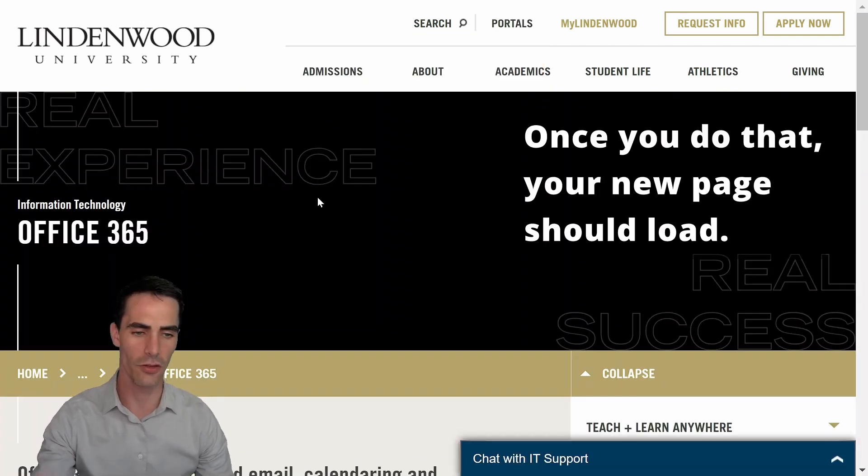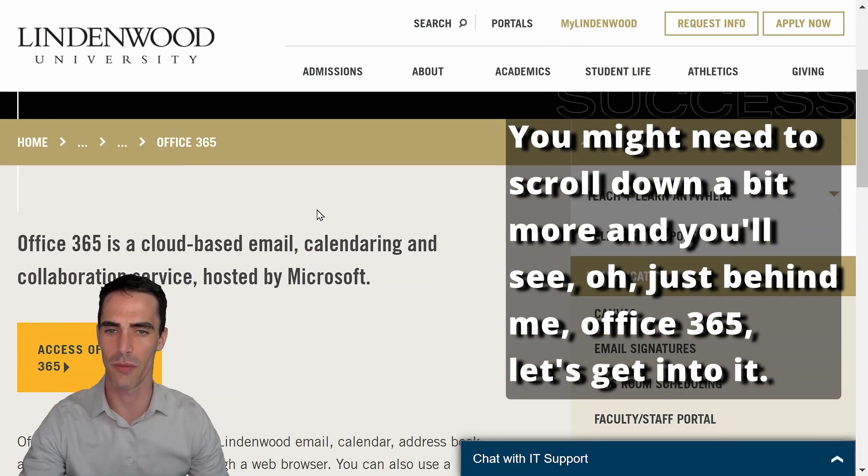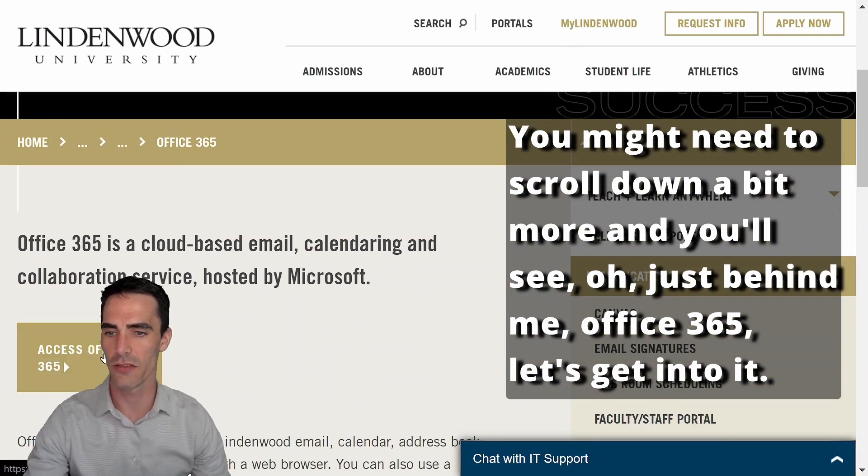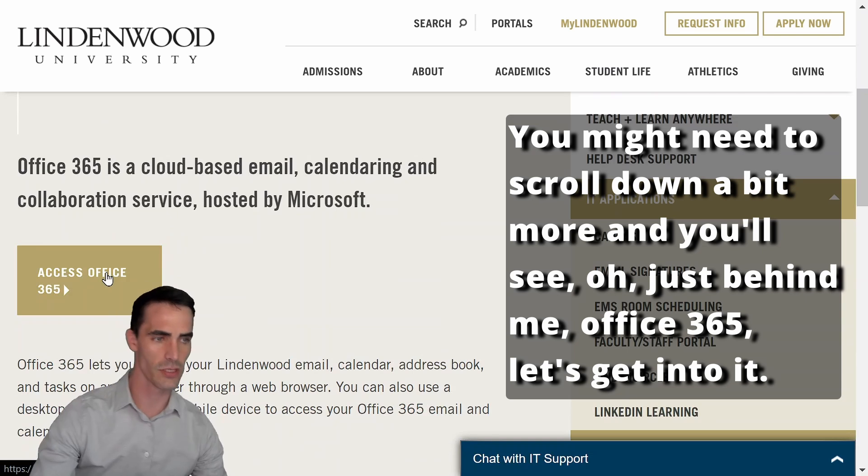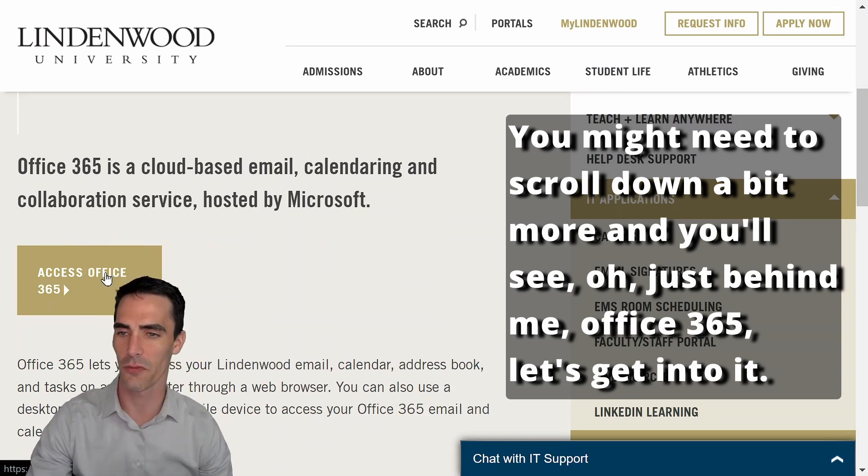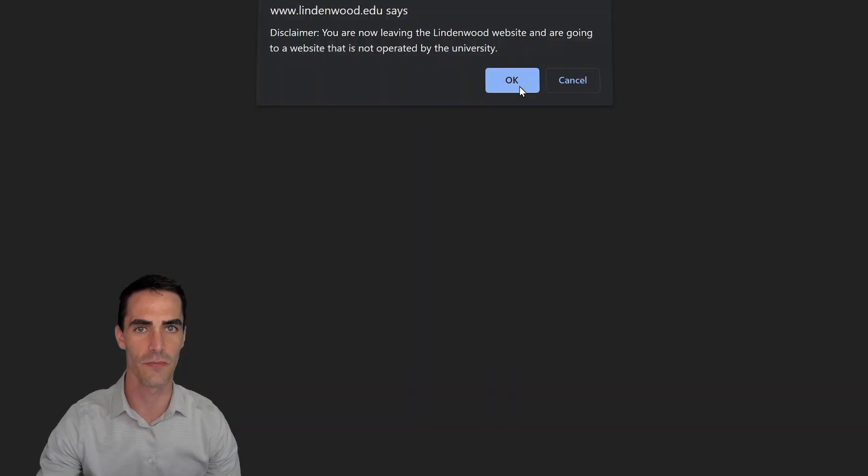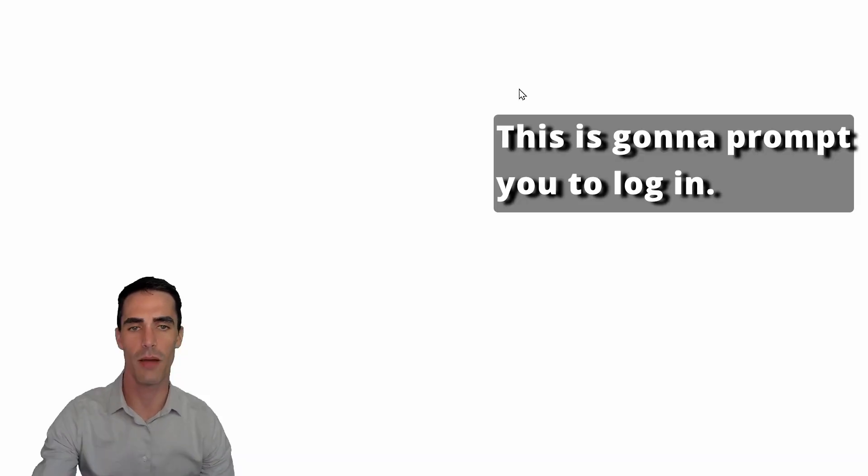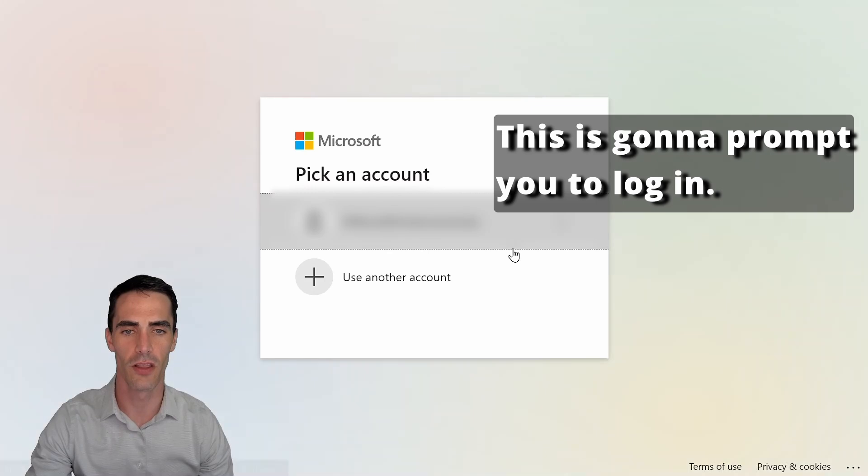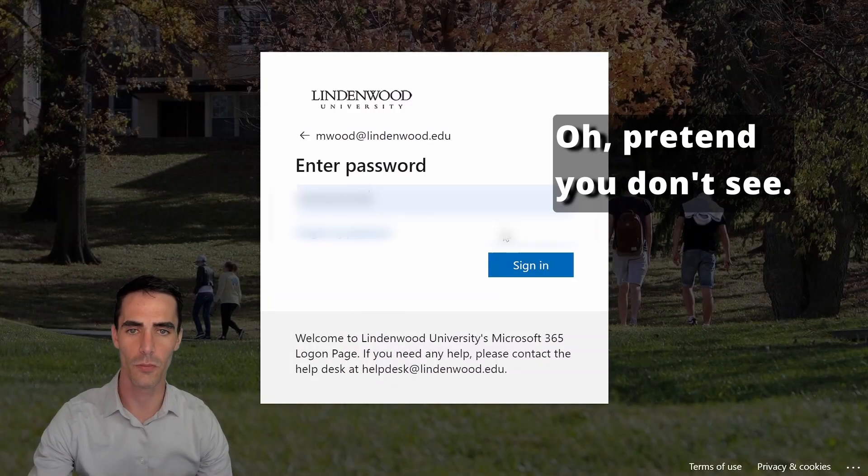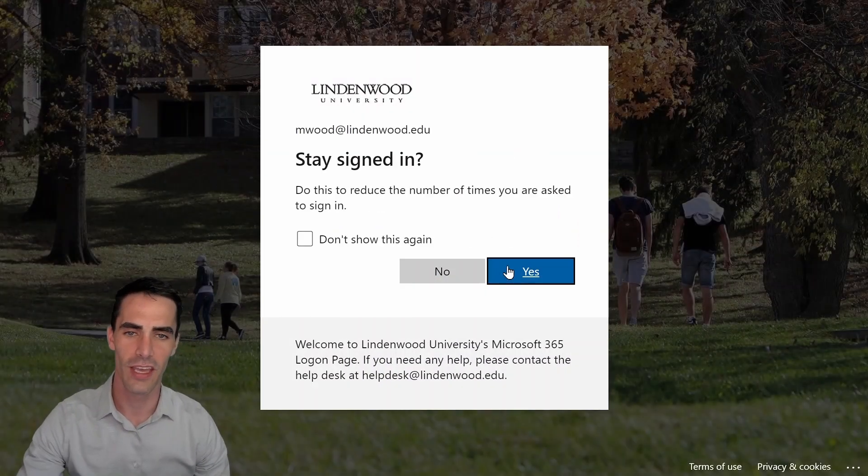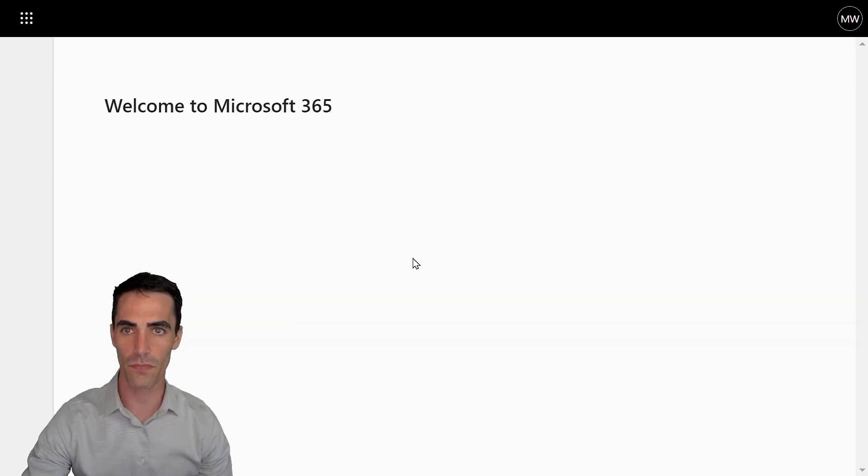Once you do that, your new page should load. You might need to scroll down a bit more and you'll see just behind me office 365. Let's get into it access. This is going to prompt you to log in. Hey, that's me. Oh, pretend you don't see. And then of course I want to stay signed in.